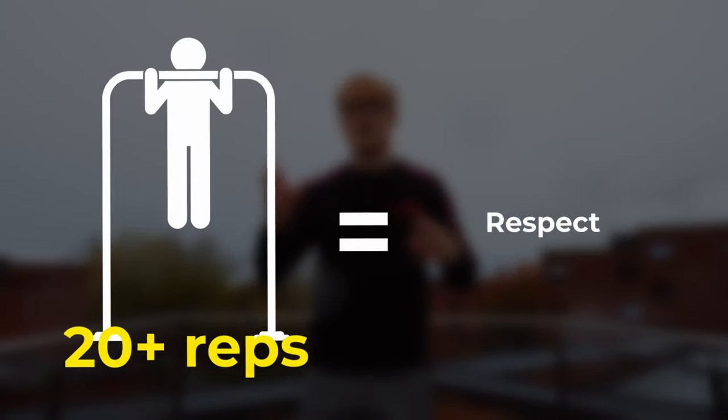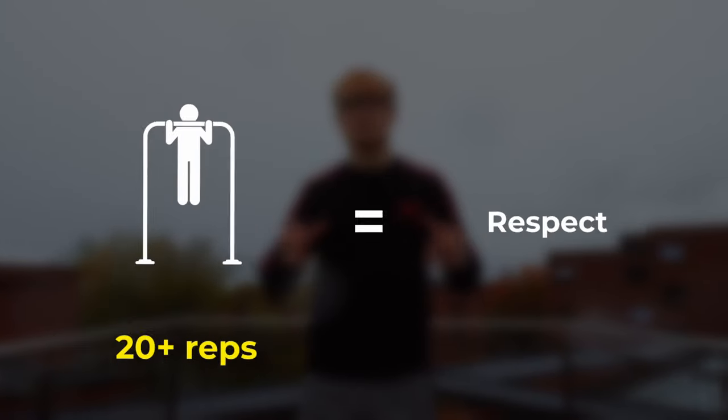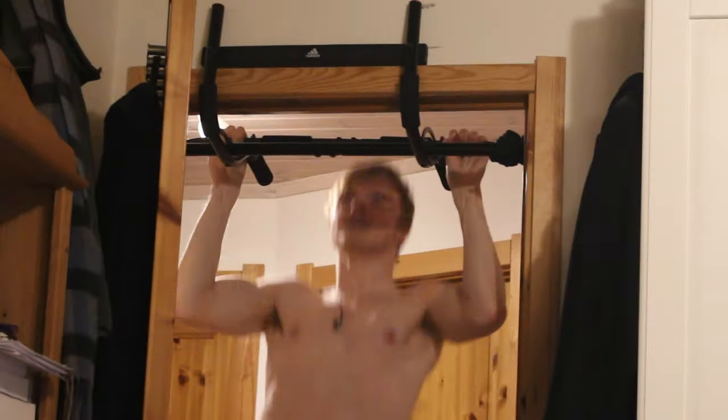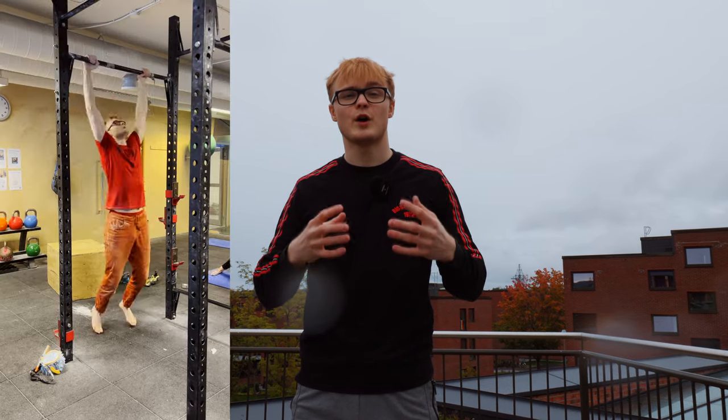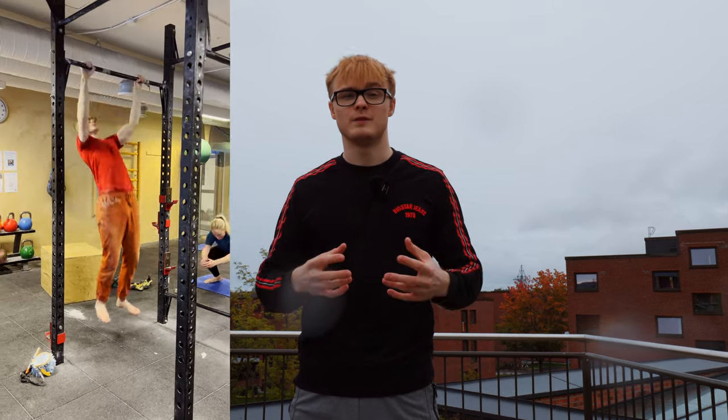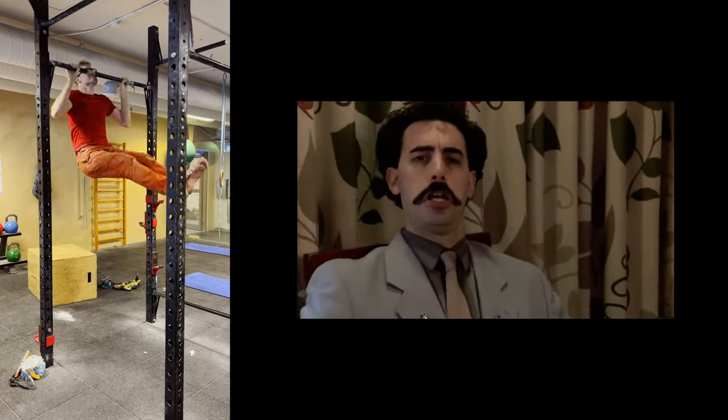However, not finding this method meant never hitting that golden 20 rep mark, and so I had no choice but to get to work. And eventually, after lots of testing and experimentation, I came across an approach that has led me to 30 reps and even more.